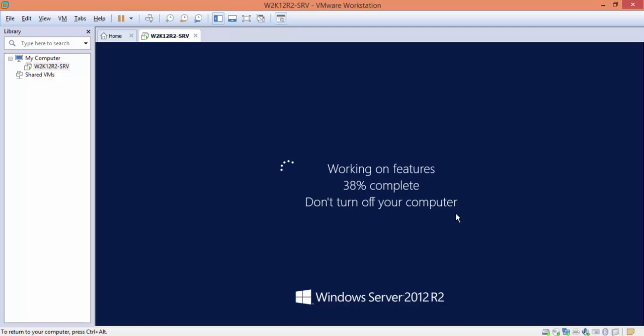We're just waiting for Windows Server to complete startup.